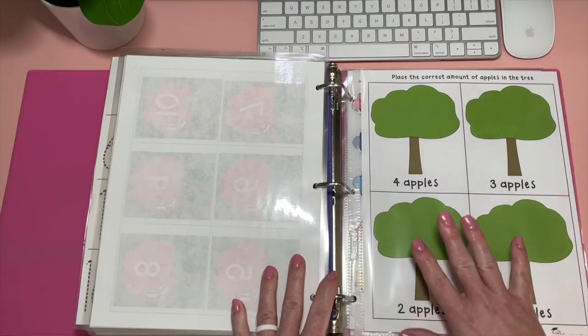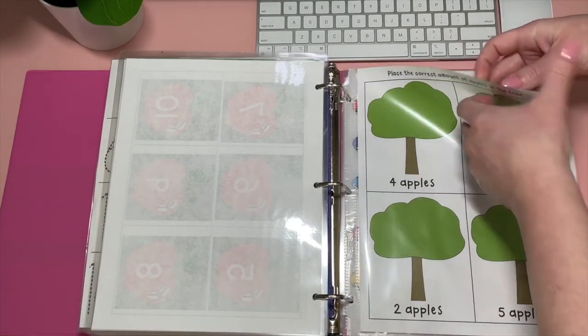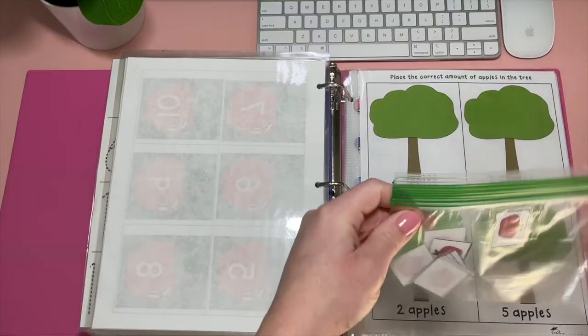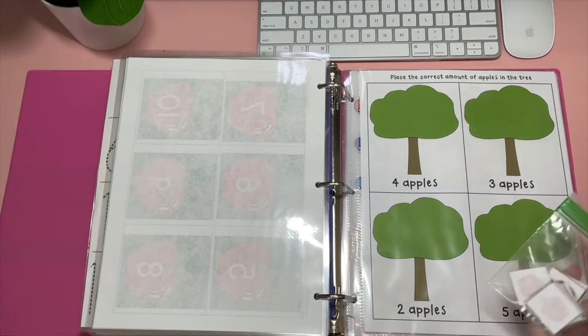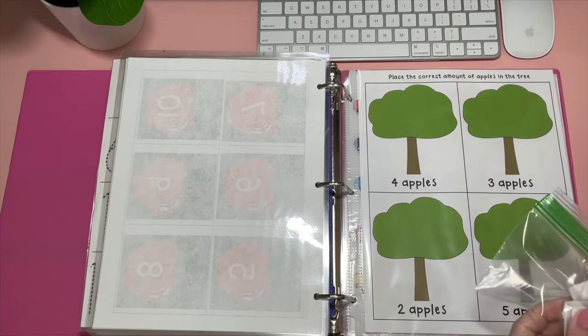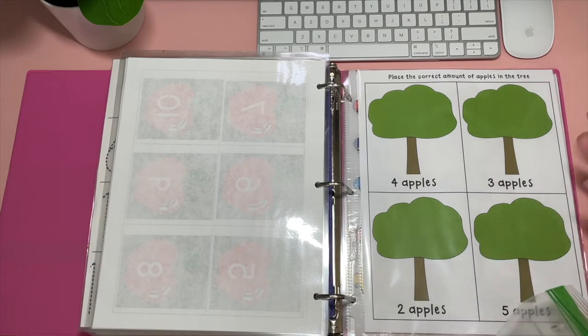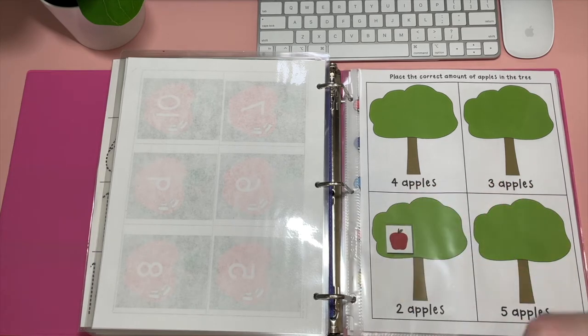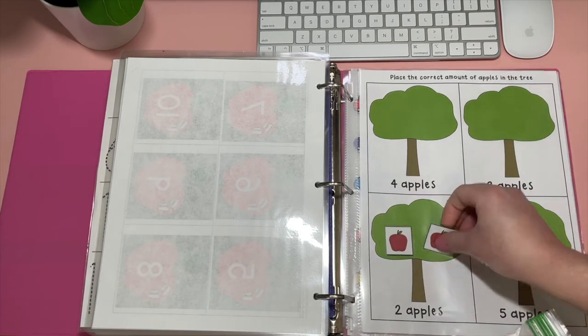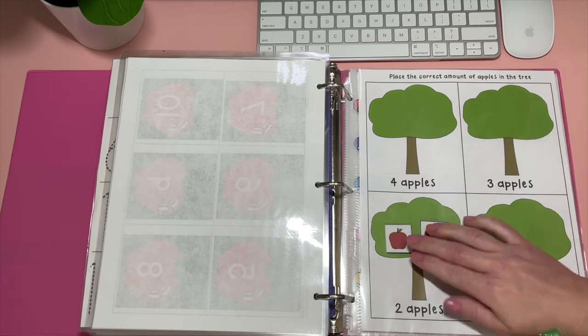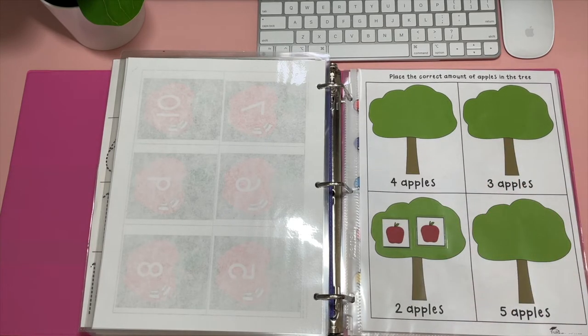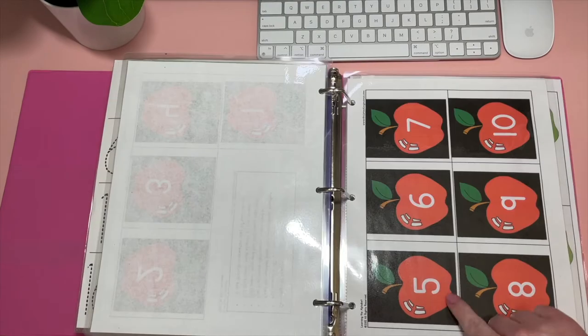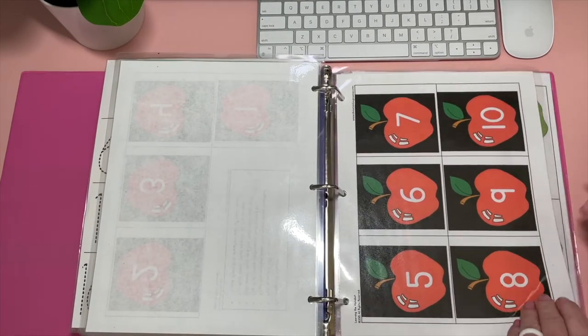And then here I have place the correct amount of apples in the tree. So in the back of this one, I have my little bag of apples because this is just a sheet protector. And I did not do Velcro dots on these because that's obviously a giveaway. If there's like two Velcro dots here, it's going to tell her to place two there. So I just laminated them, but I didn't put Velcro on them. So she'll place two here and so on for all of the trees. I don't think I mentioned it, but this is from thisreadingmama.com.